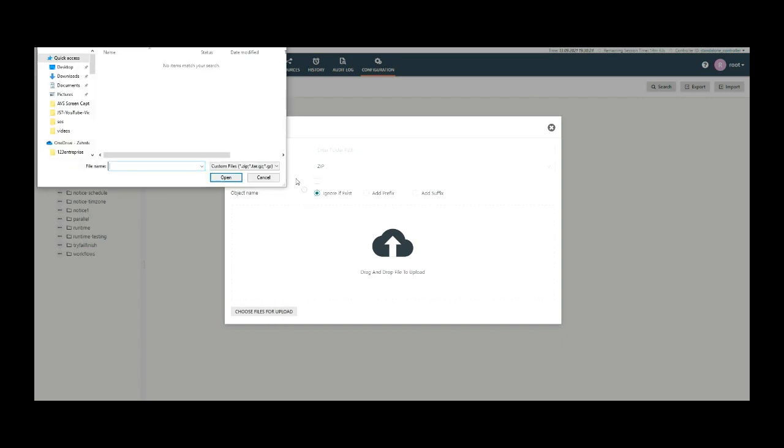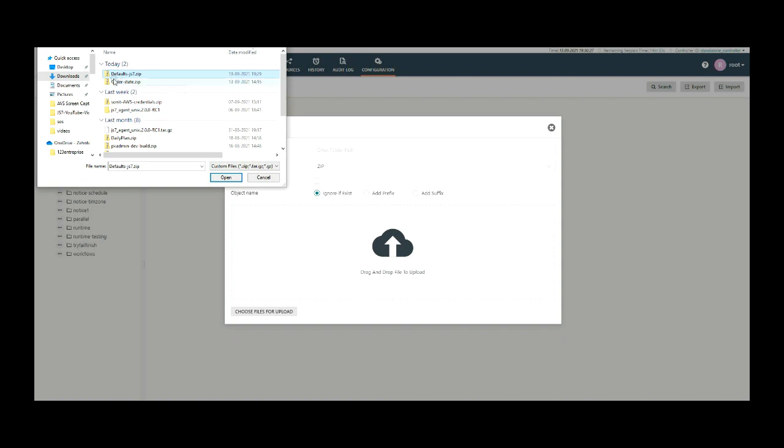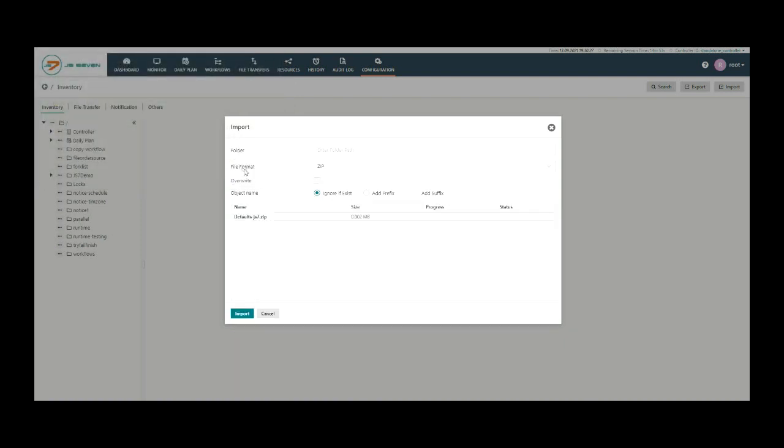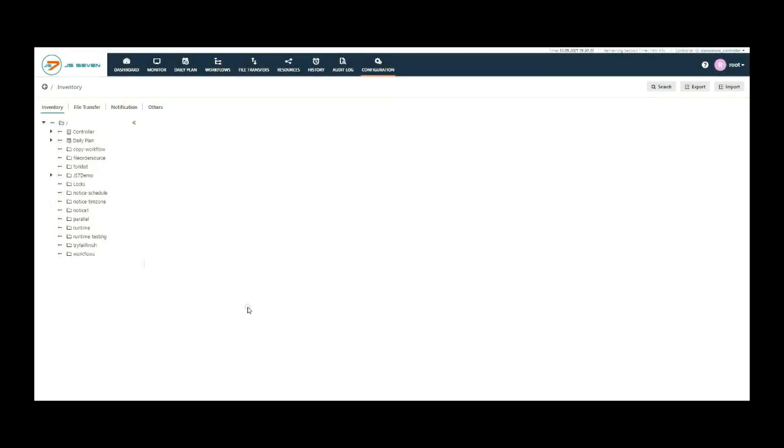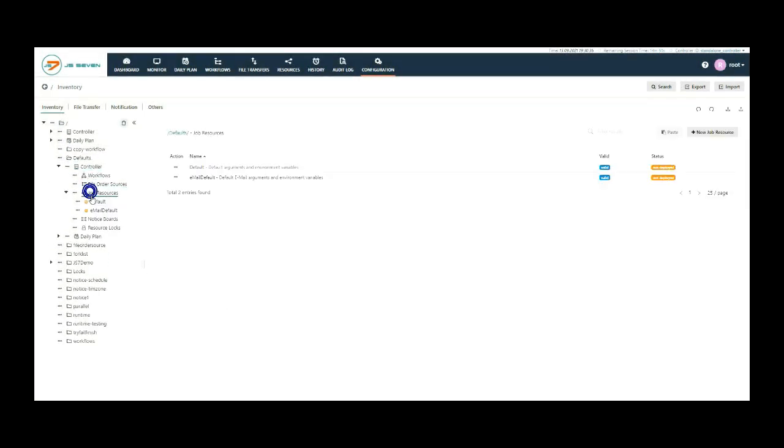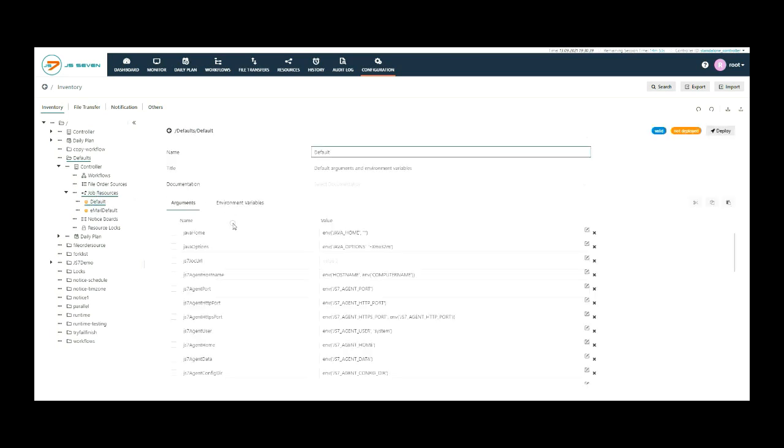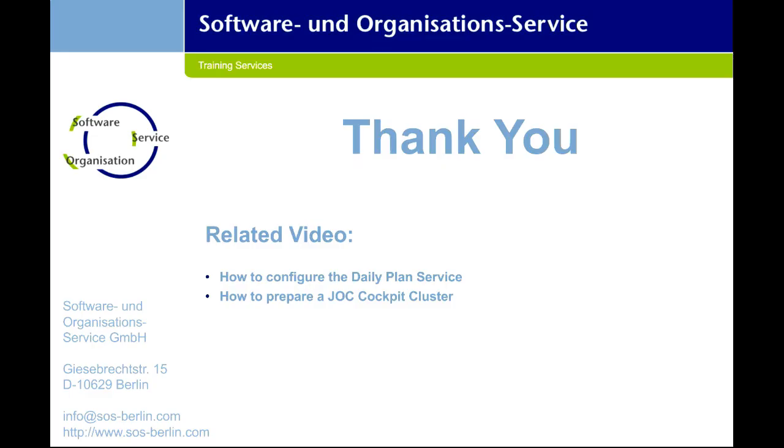A pop-up window will appear. Choose the file from the local system. You can download this from the KB article. The link is added to the description. Override this and click on submit button. You can see the defaults directory are added and you can use all these job variables into the shell job.